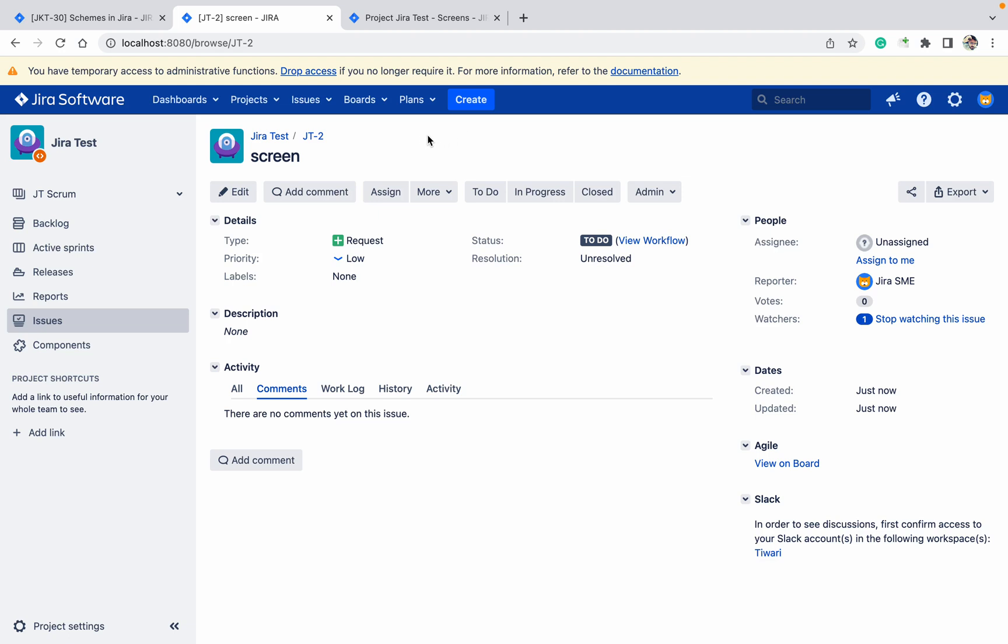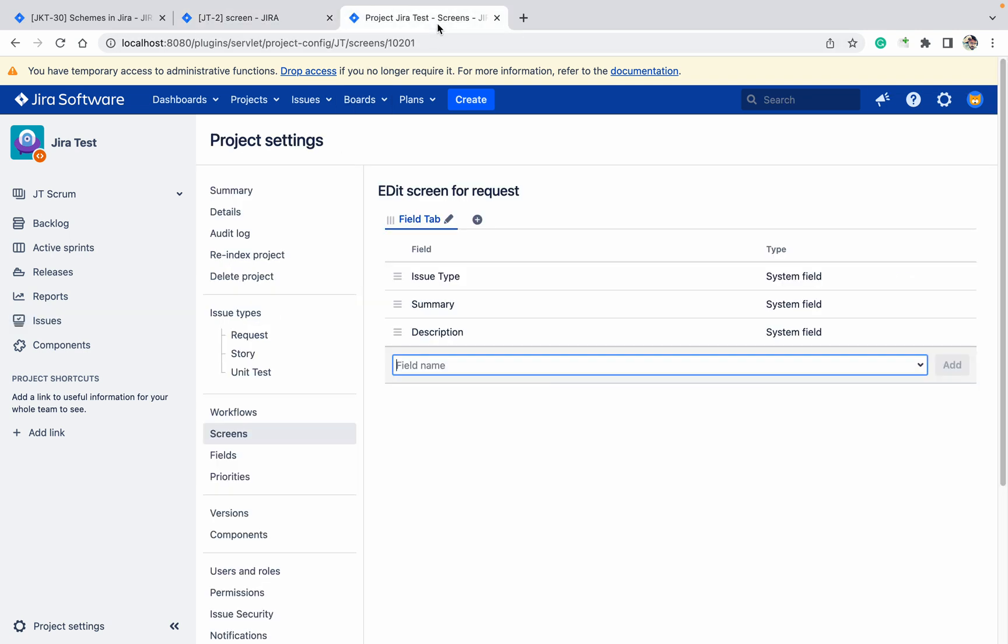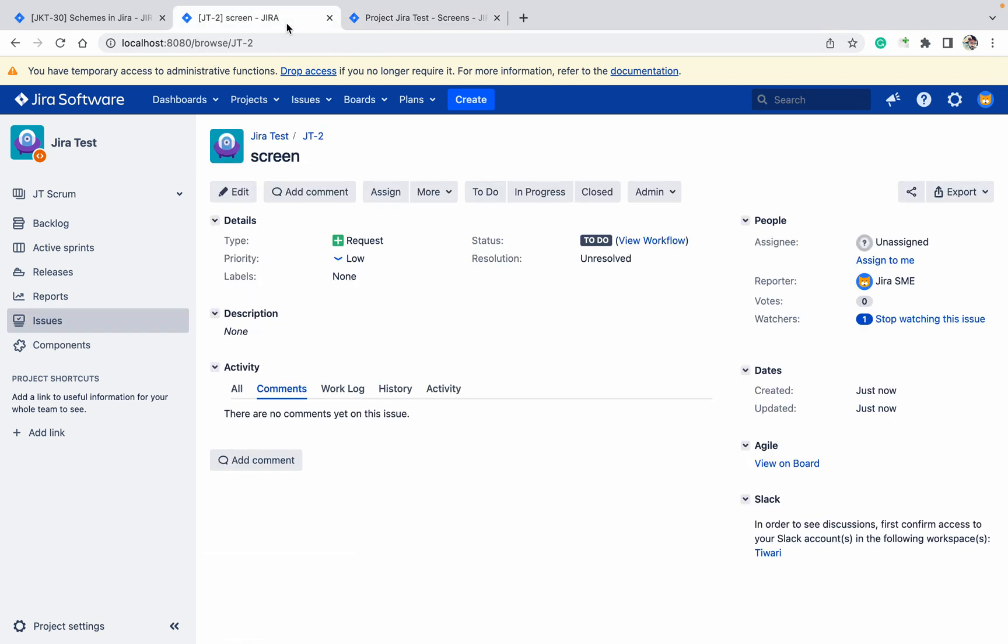On this screen you can see type, priority, labels, resolution, etc. But I don't want priority or labels, yet they're still showing. How can I remove them? They're not in my screen - as you can see, only these three fields are there.